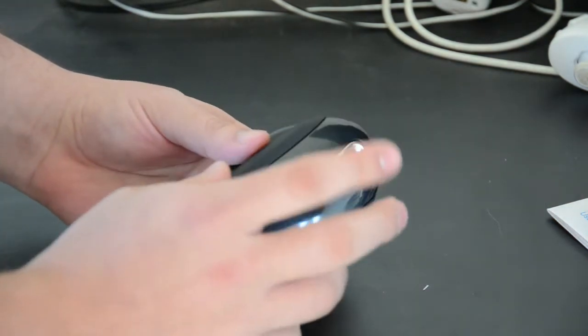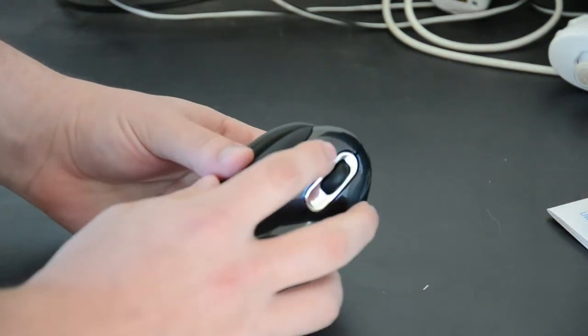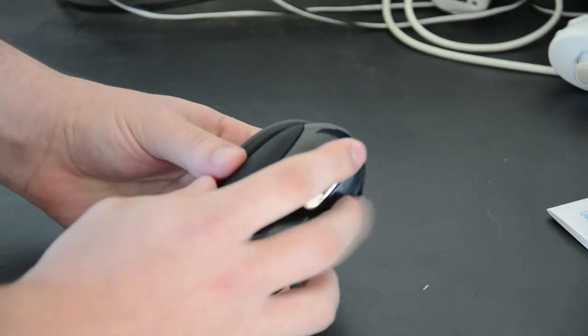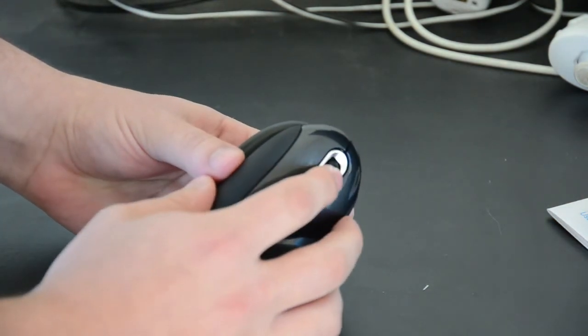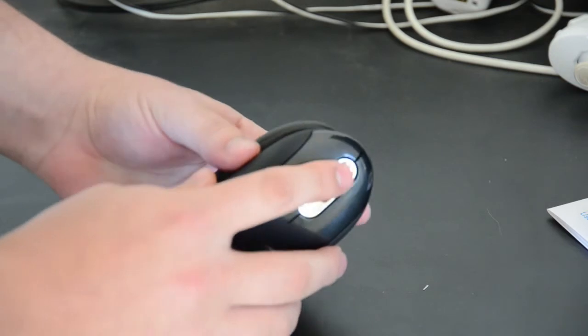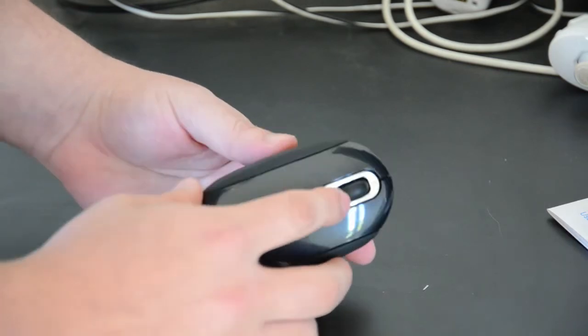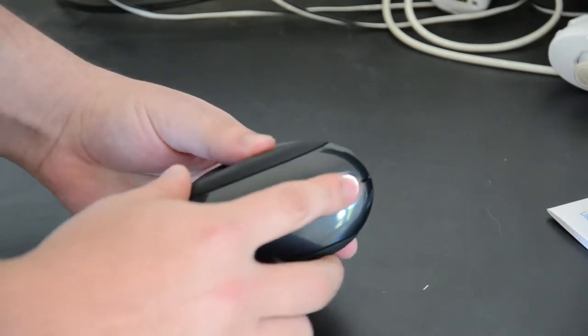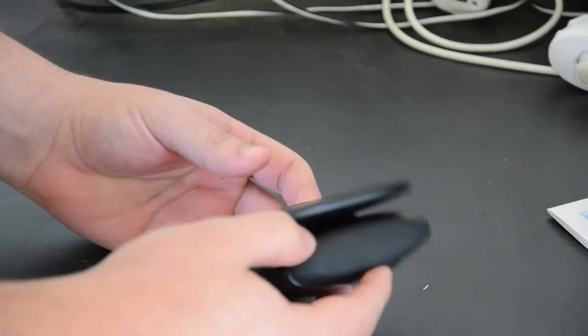This is a three button mouse. We have the left, right, and center click. The center click is intact thankfully and works as a standard scroll wheel.